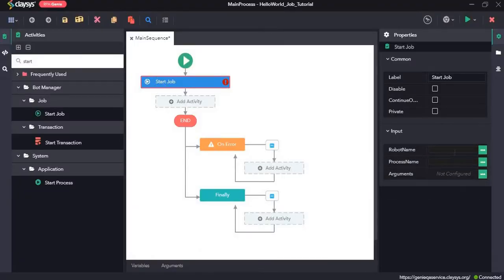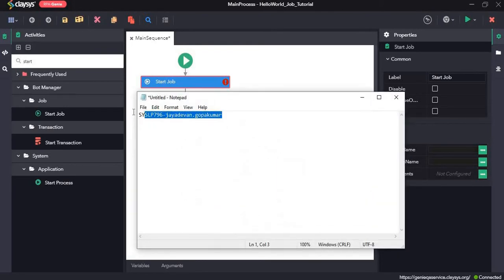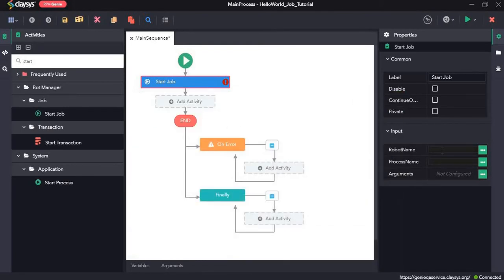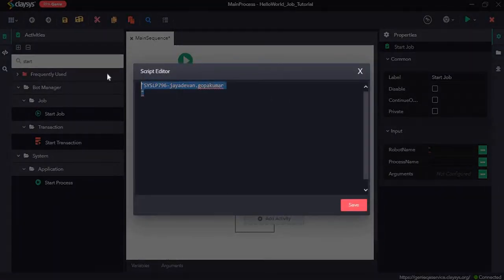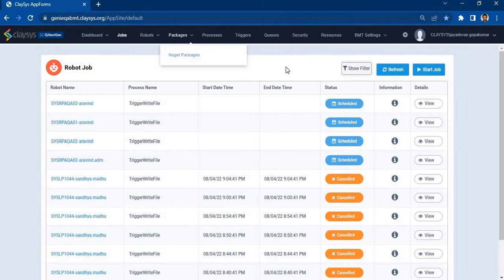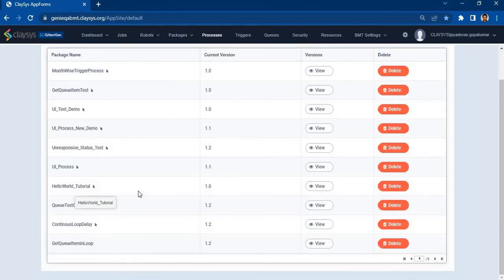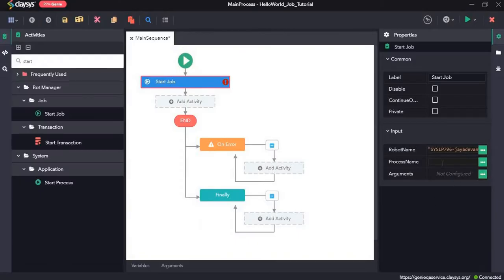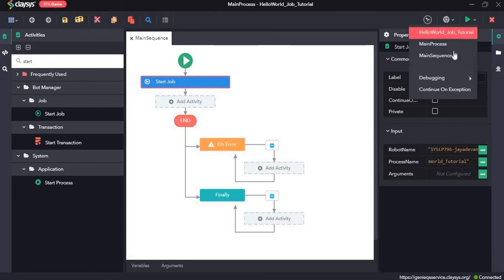Now we need to mention the robot name — I've given my robot name here. And I'll give the process name, which is the process that we just published — hello world tutorial. I'll copy this and paste it here. Now let's click on save and run the sequence.